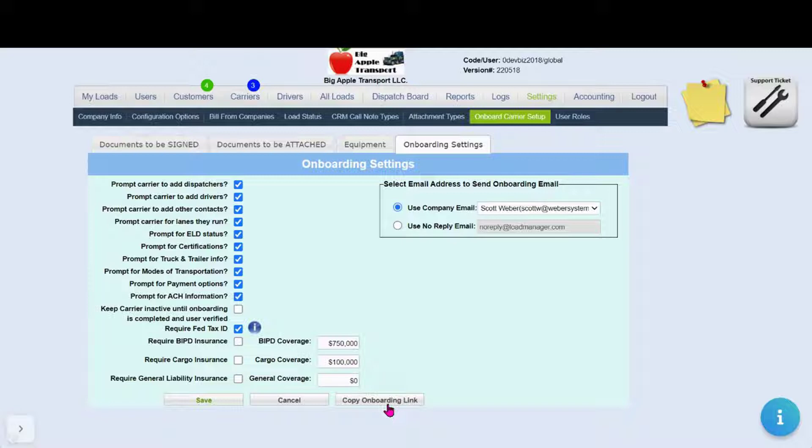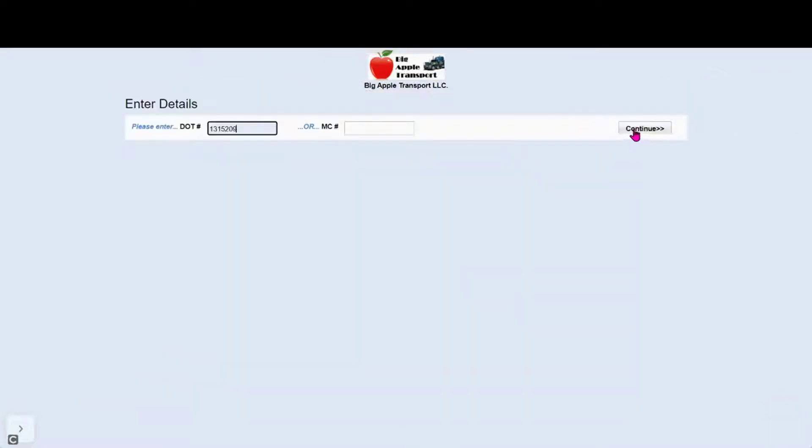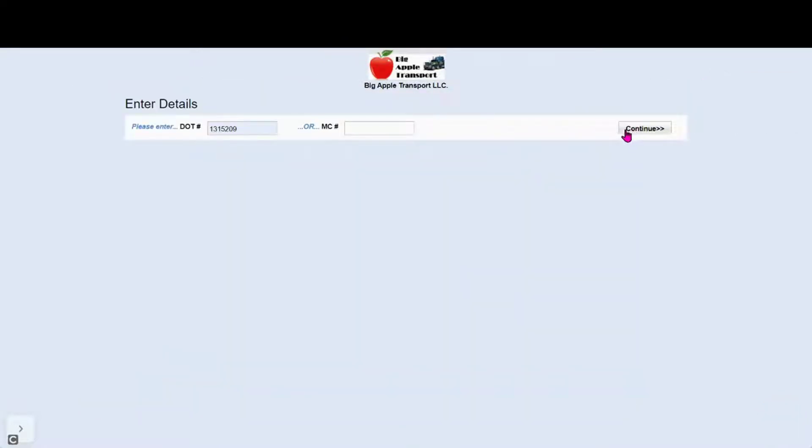Not only can this be put in a website, but you can also put it on a social media advertisement or in your email signature. Here we have an example.